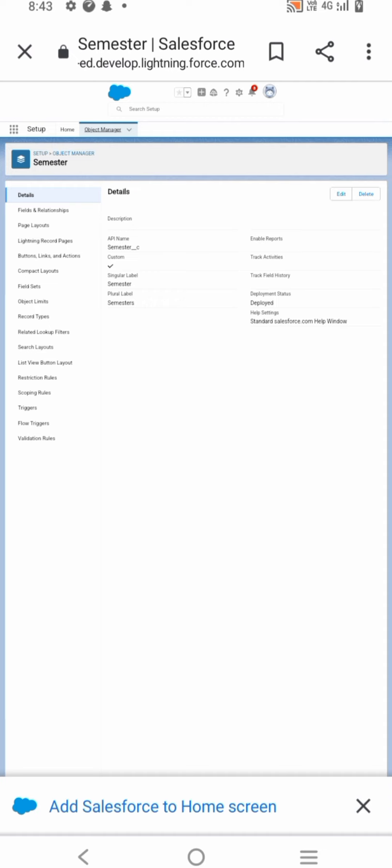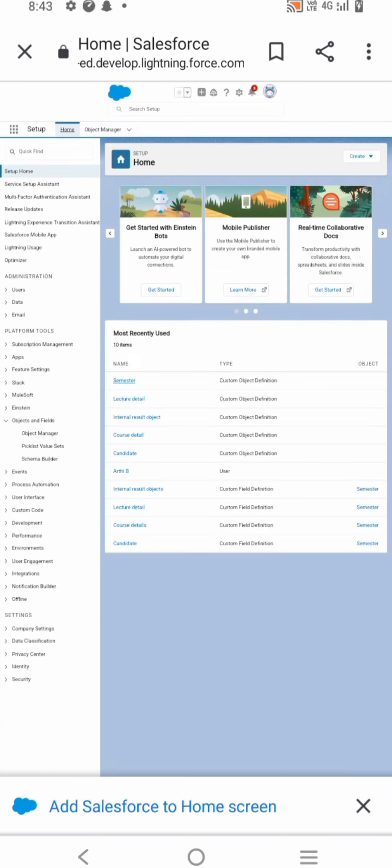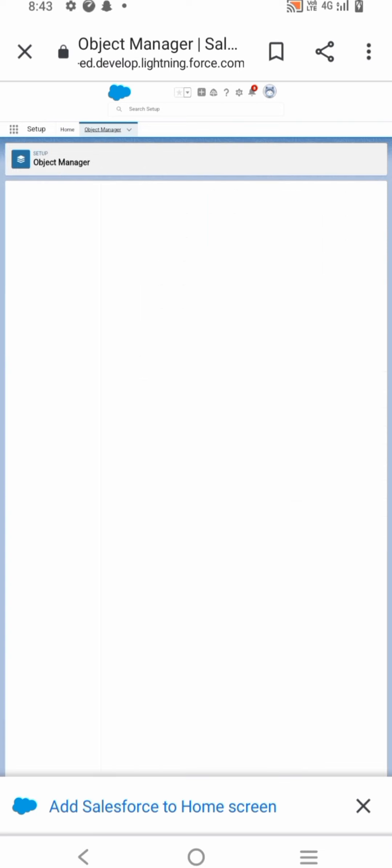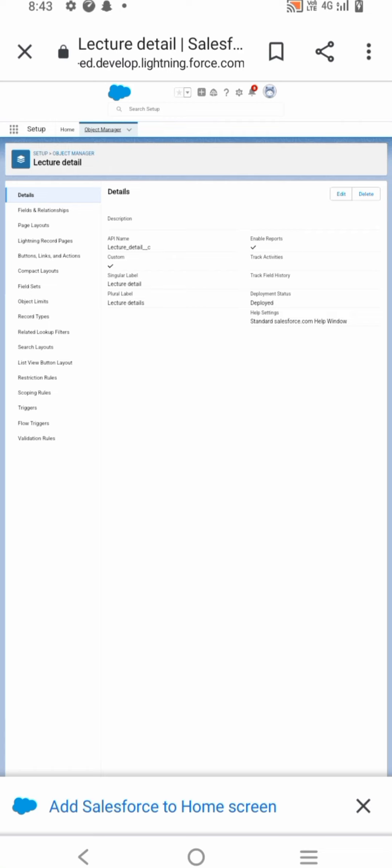Now we are in the setup page of Salesforce. We then created an object from the setup page. Click on Object Manager, then click on Create, then click on Custom Objects.